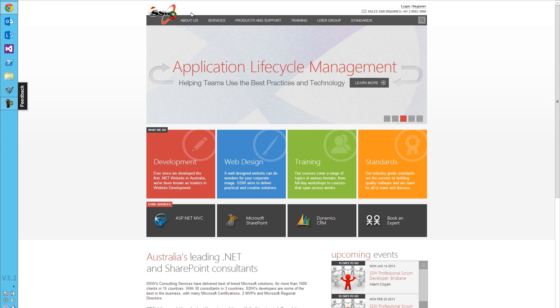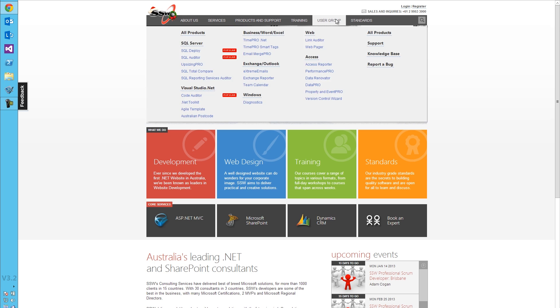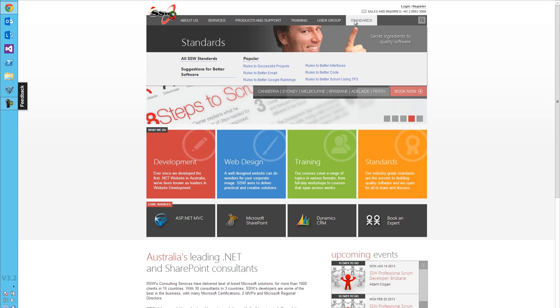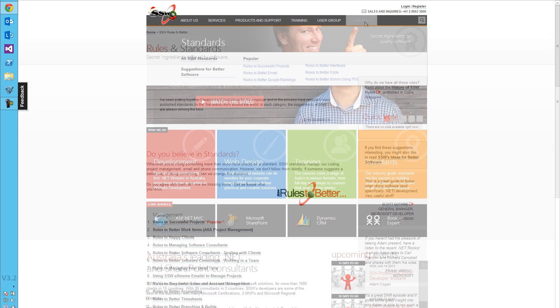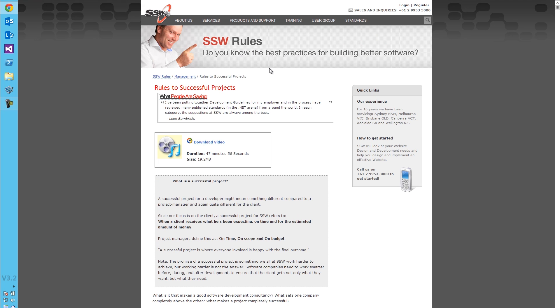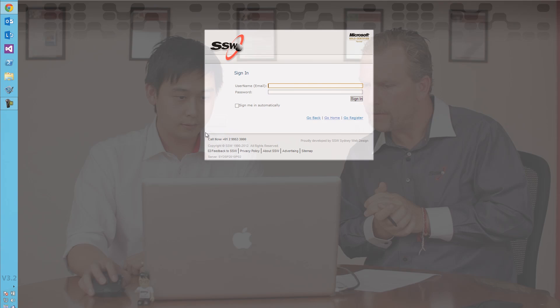So this SharePoint 2010 site, this is a part of the SSW site, isn't it? Yes, correct. So it's the rules and standards. If I jump into that and just go to all standards, let's jump into rules to successful projects. And that's on the rules.ssw.com.au domain. Correct. So I'll log in. And that's using AD authentication? Yep, that's using our AD authentication. You can see our domain in my username there.